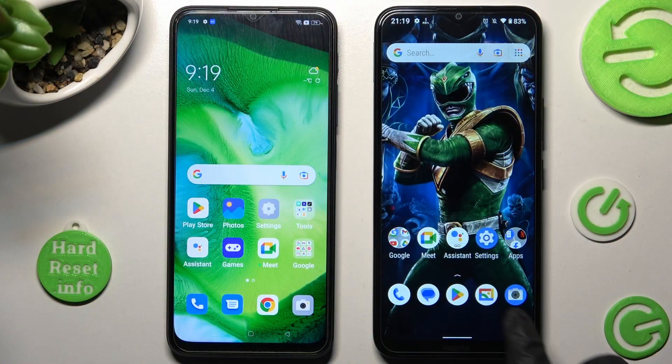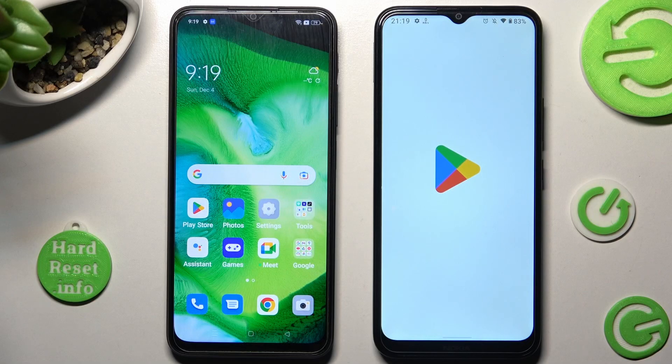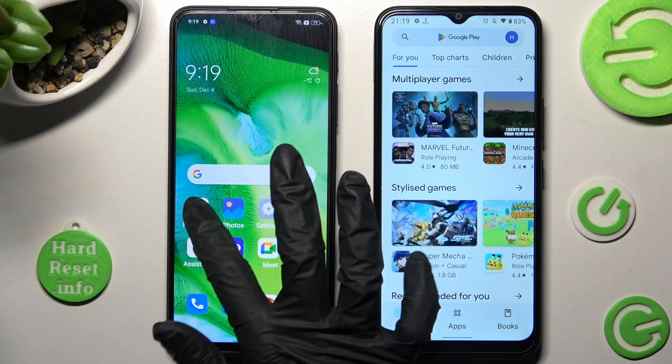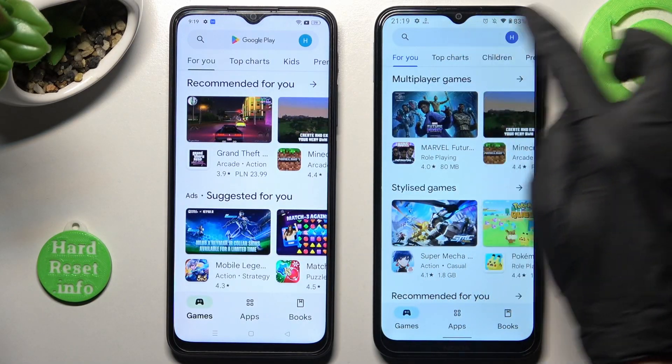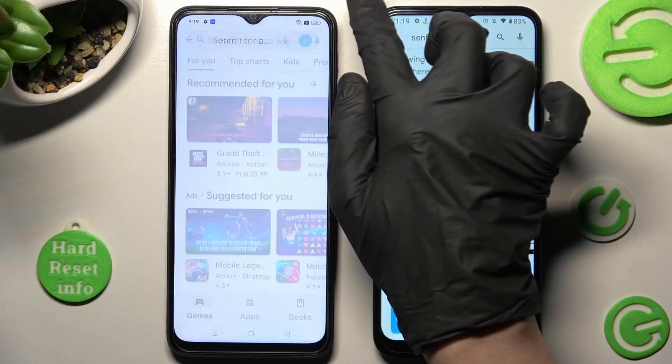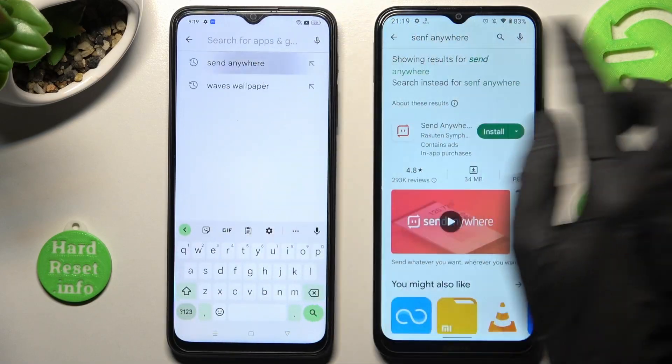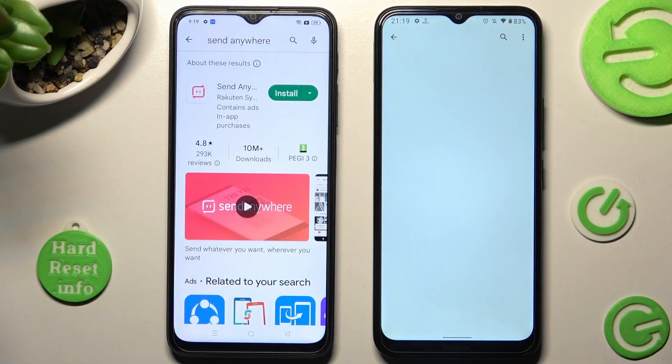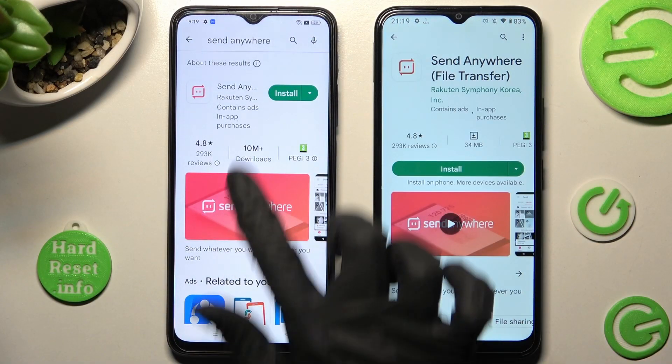Begin by opening Play Store on both devices and installing the free app called Send Anywhere. Remember that it has to be from this developer.